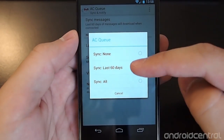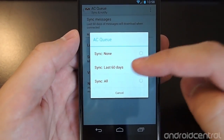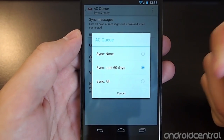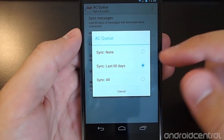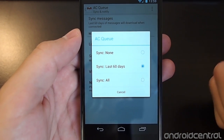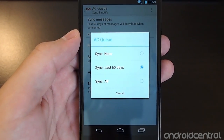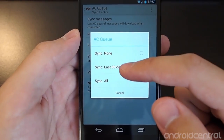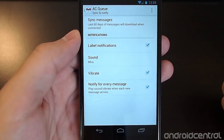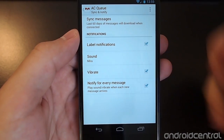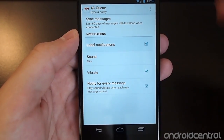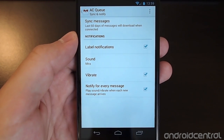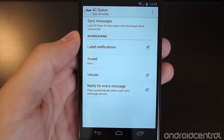By default, the sync messages area will be set to none. You can change in the main settings how many days to sync — by default it's 30 days, but I've set it to 60. You can also select 'all,' which will pin all of your mail down onto your device. Go ahead and select the number of days you'd like synced.